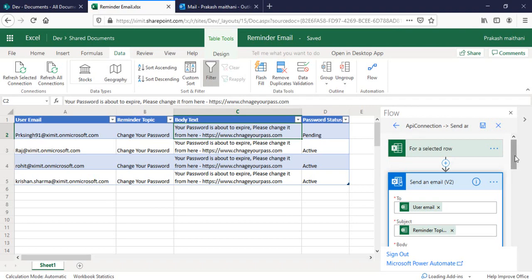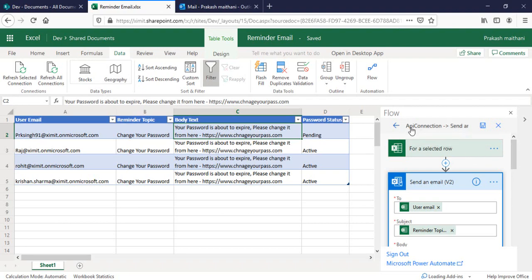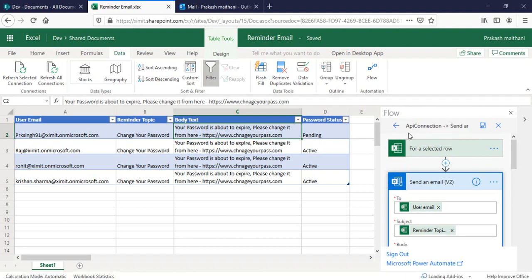One thing to mention is it did not actually ask me for the credential because I've already configured it. So the first time when you add a flow, it will ask for your credential. Just keep in mind that.